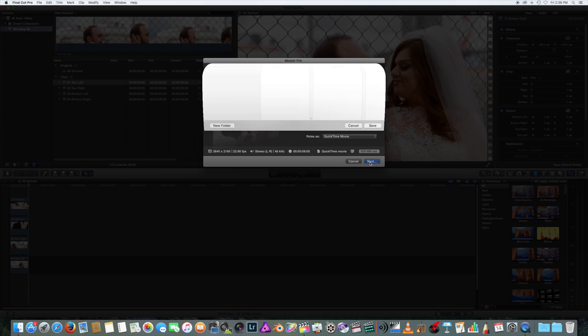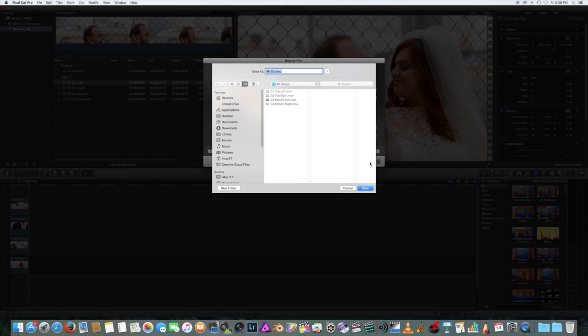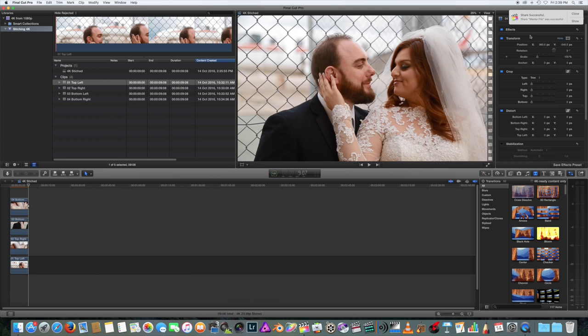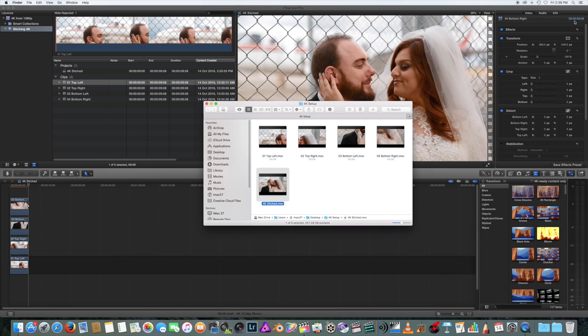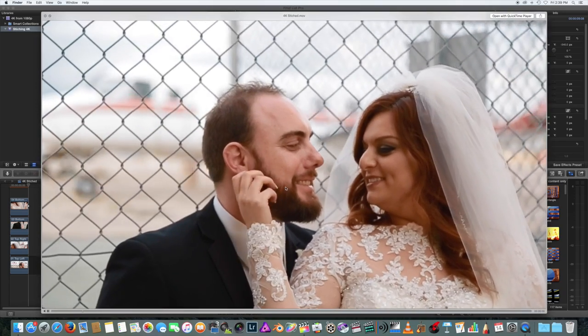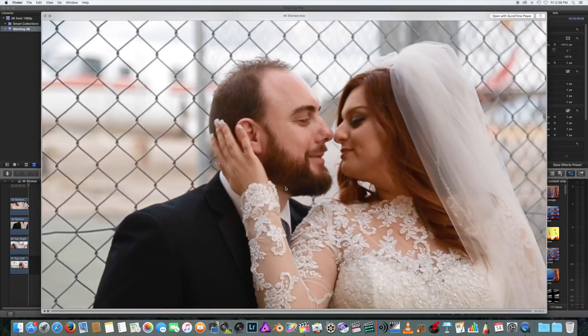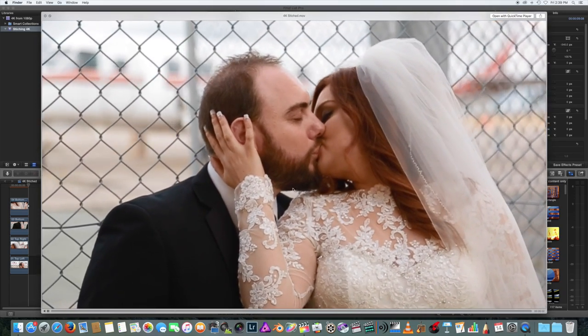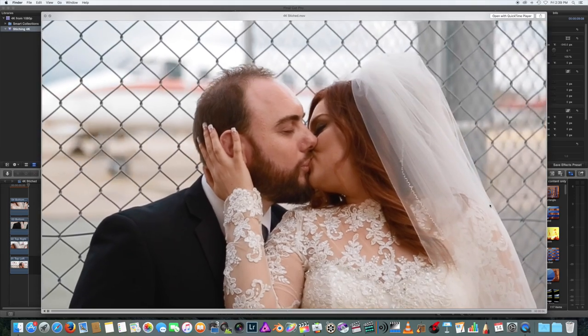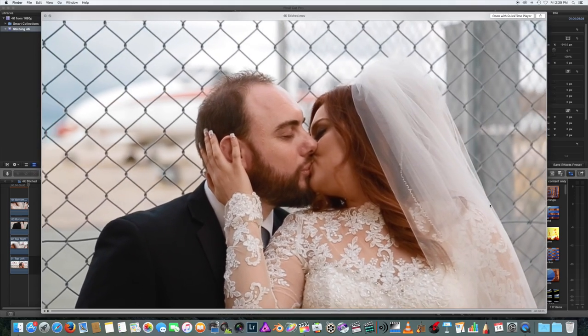You could effectively do this with 4 4K cameras as well to achieve 8K resolution video, and 6K cameras to achieve 12K video. If you could get your hand on 4 8K cameras, then you could achieve 16K resolution video.